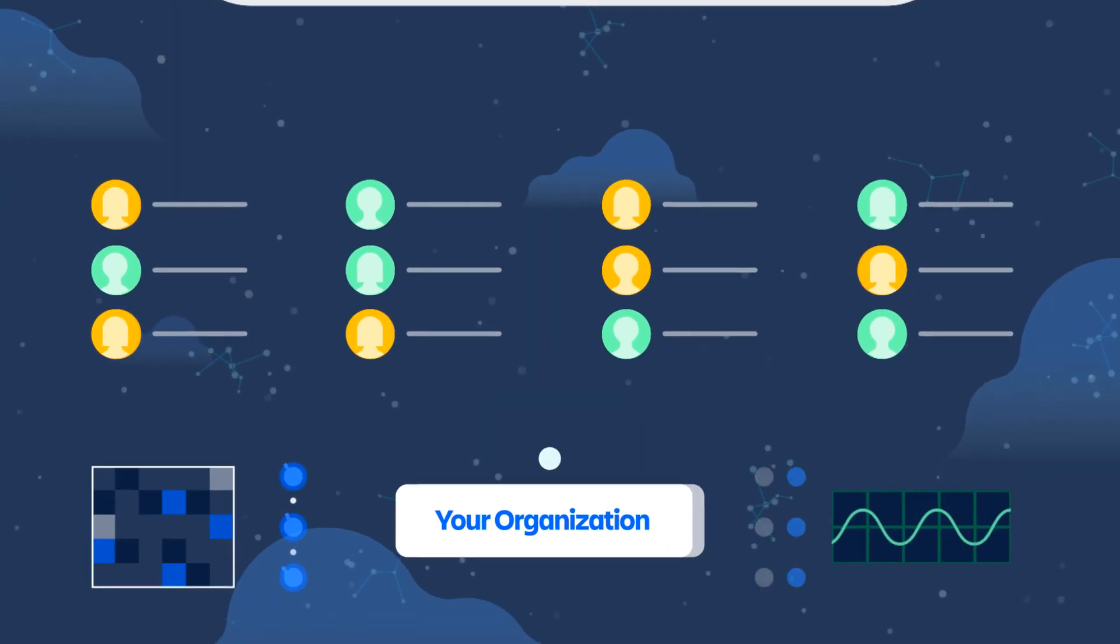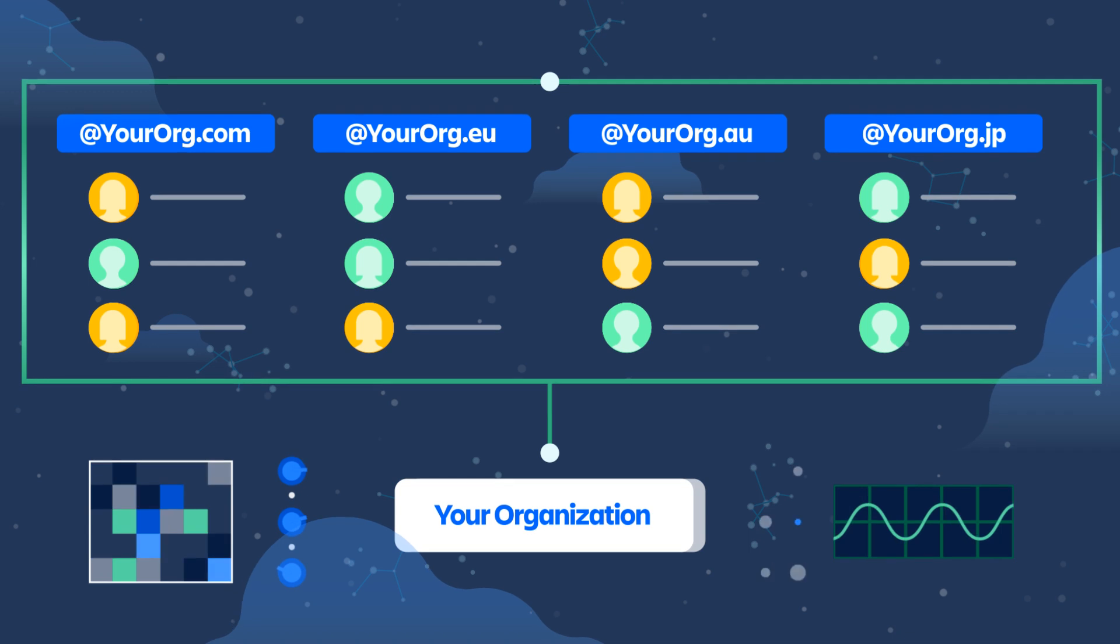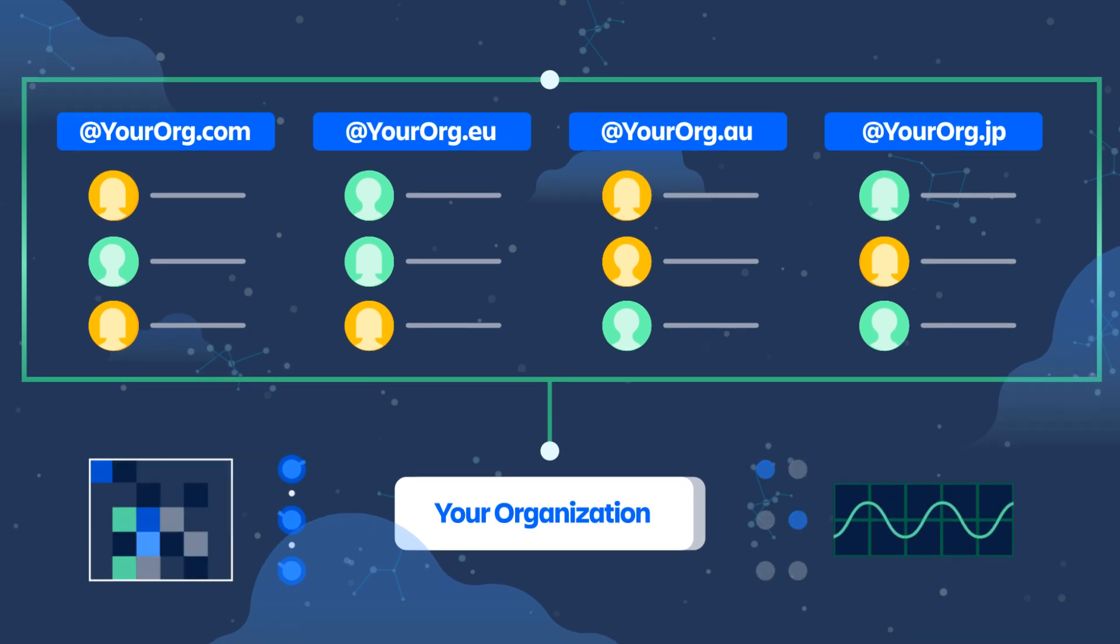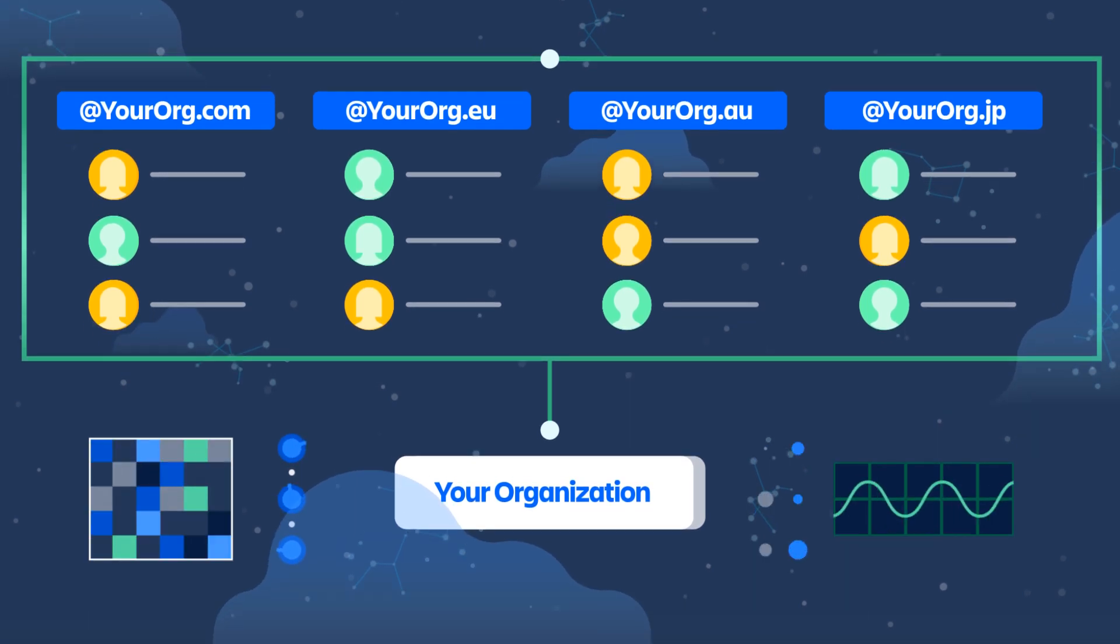Claim your company domains and quickly begin managing all your Atlassian cloud users, regardless of site.